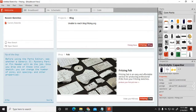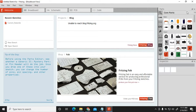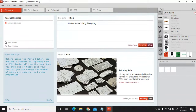On the right-hand side of the Fritzing software you will find all the components. If some components that you require are not available in the core parts, you can import those files as well. To import components which are not present in the library, there is an option right here — the Import option. You have to click on this Import option.